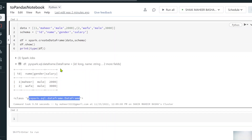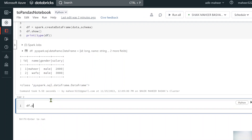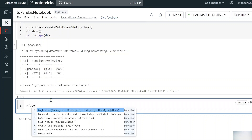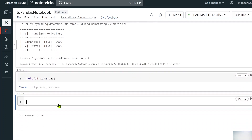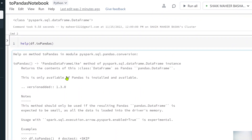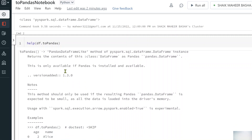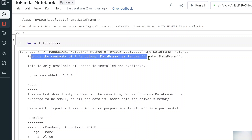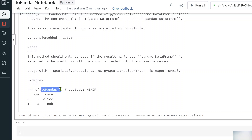Now, to convert this PySpark DataFrame into a Pandas DataFrame, on top of the DataFrame object we have the toPandas() function. If you want to know the documentation, you can use the help() function on it. The documentation says it is a method that returns the content in Pandas DataFrame format, and it also includes examples showing how to apply toPandas() on a DataFrame.